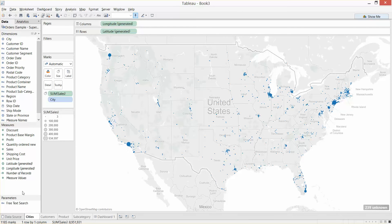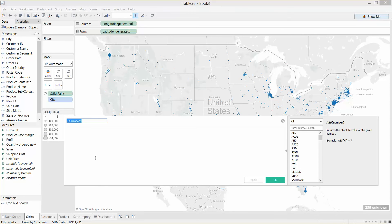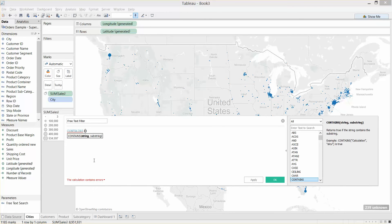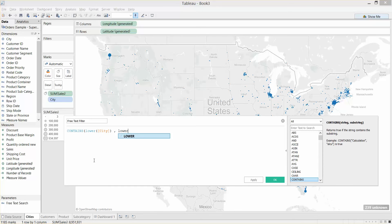The next thing we need to do is create a calculated field which will reference the parameter. I'm going to right-click in the Measures pane and select Create Calculated Field. I'm going to call this Free Text Filter. For the formula, the syntax is as follows: CONTAINS(LOWER([City]), LOWER([Free Text Search])), with two brackets to finish off the formula. We can see the calculation is valid.